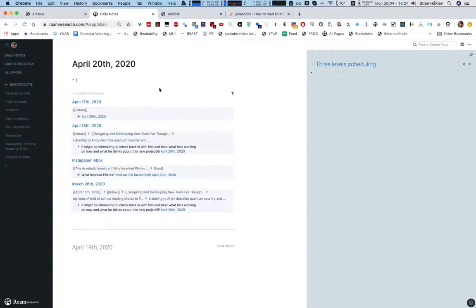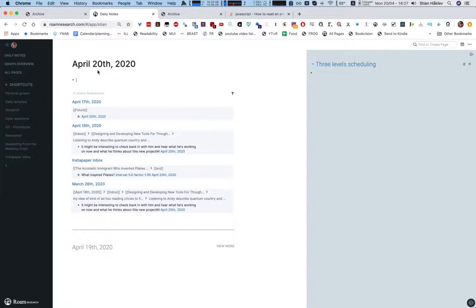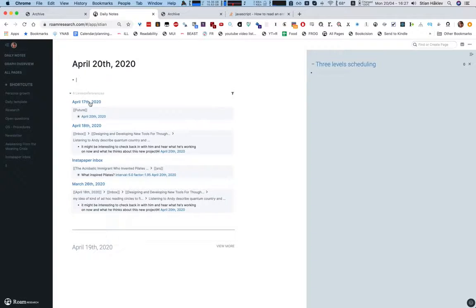You can do a lot of fun stuff with dates in Roam and I thought I'd show you a few things that I'm doing. So I'm on the daily page and although I haven't typed anything yet, you see here my linked references.